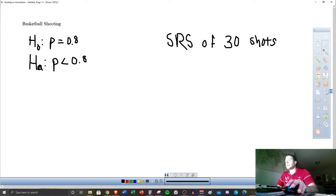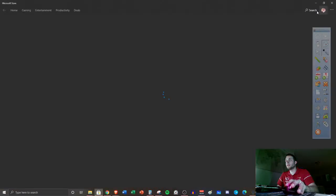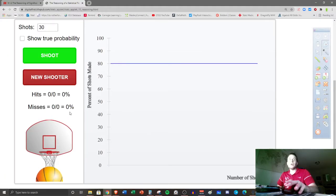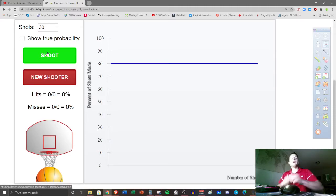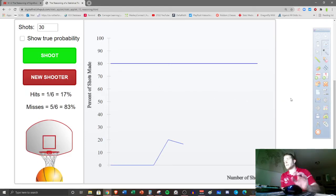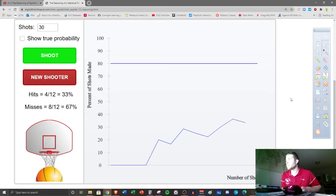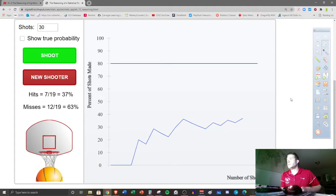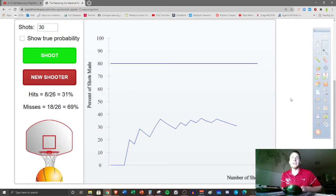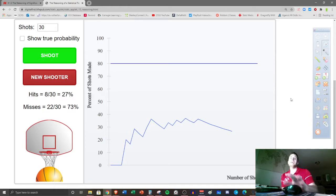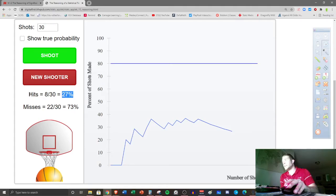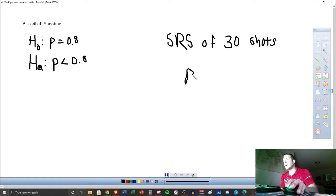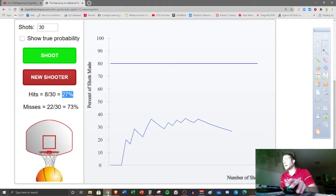We're going to pull up the simulation and use this again to go back through this idea. I'm going to go ahead and shoot 30 shots for this player. So far, they're not doing too great — kind of way lower than the mark. A few more shots left. So they did very poorly compared to what they said. Right here we have our sample statistic — this is proportion. Just like the last couple of chapters, we've talked about X-bar or P-hat. So we have P-hat equal to 0.27.